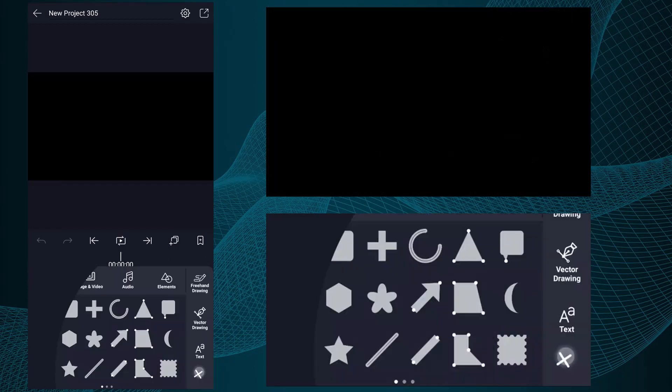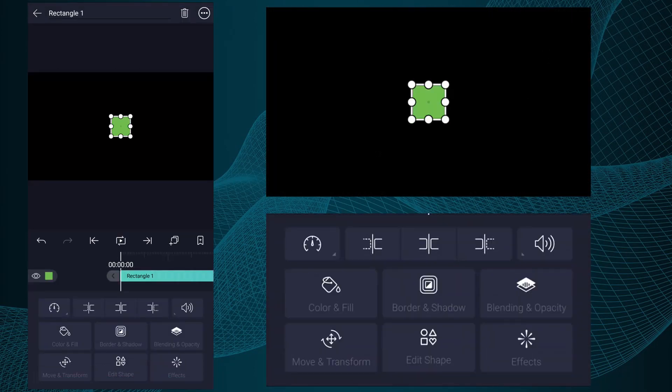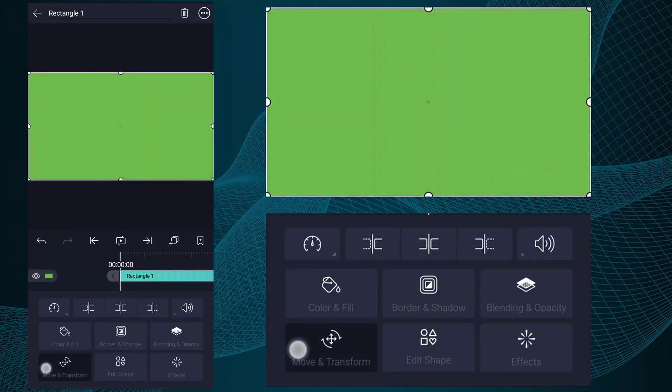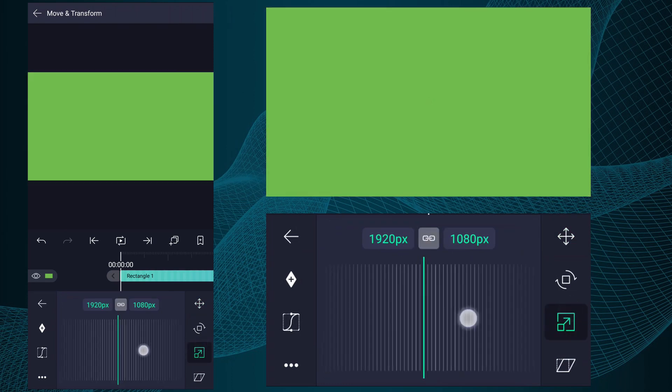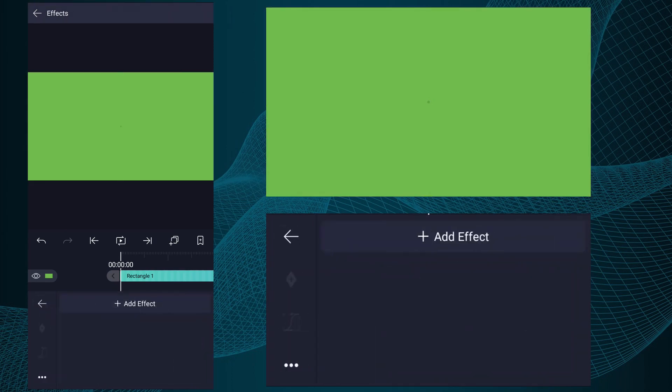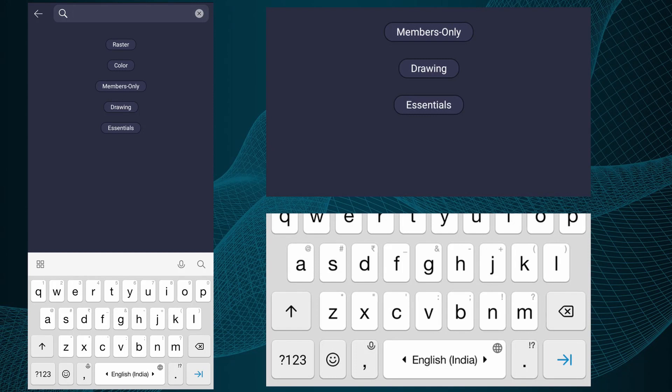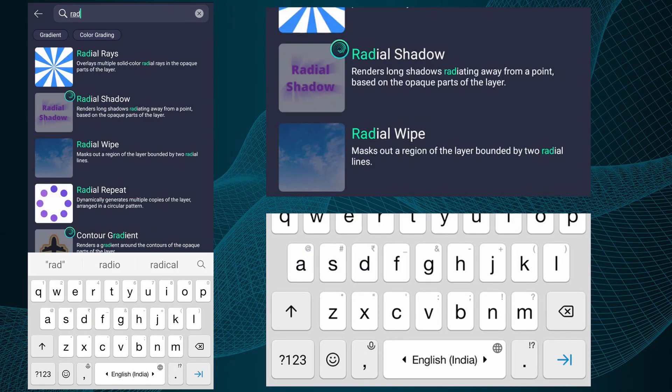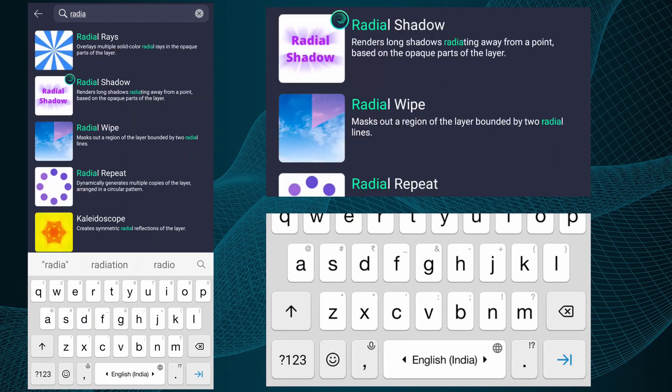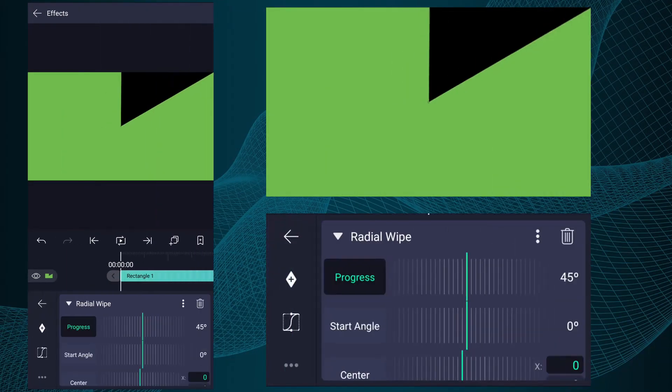Again add a rectangular shape. Fit this shape into canvas size. Now go to Effects, tap on Add Effect. Here, search for Radial Wipe effect. Add this effect.